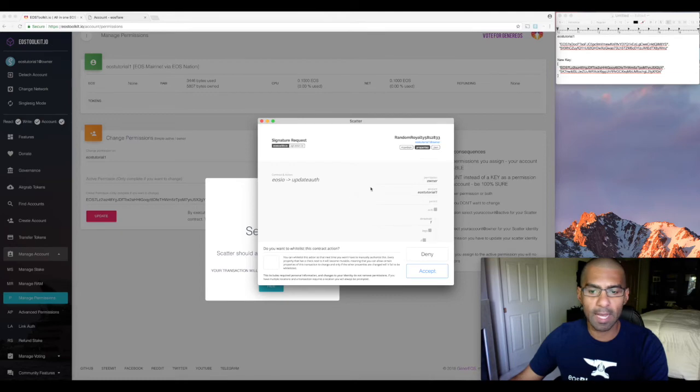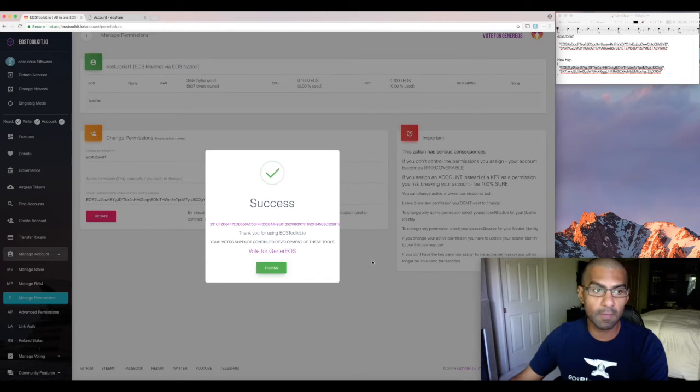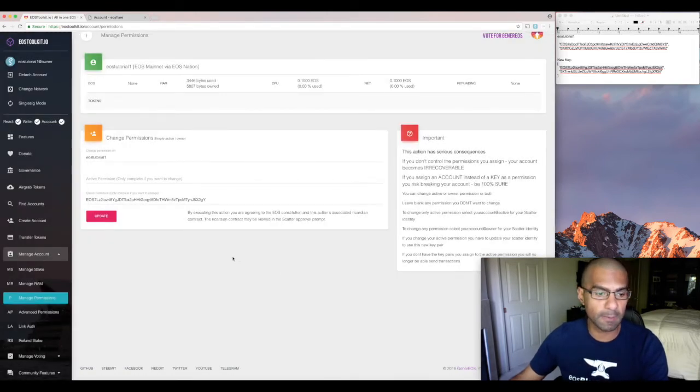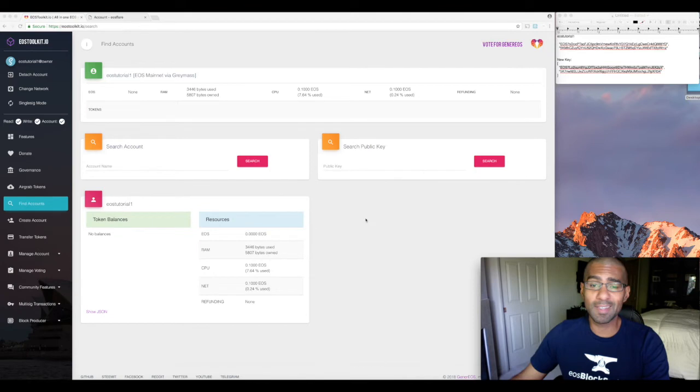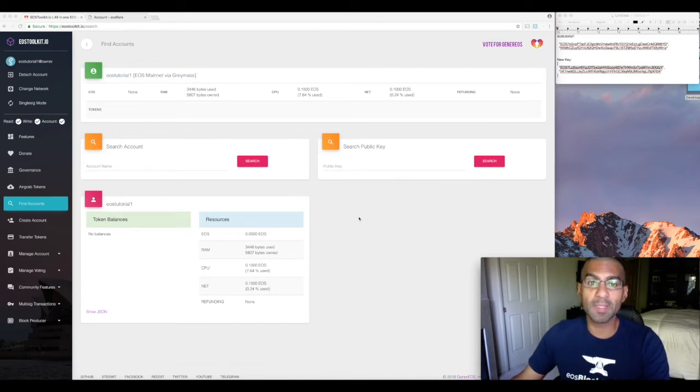It's going to ask me if I want to confirm and everything looks okay. Let's say yes. And then it says success. So say thanks. Okay, that's it. If you did everything right, then you just changed your owner key. But let's double check that.